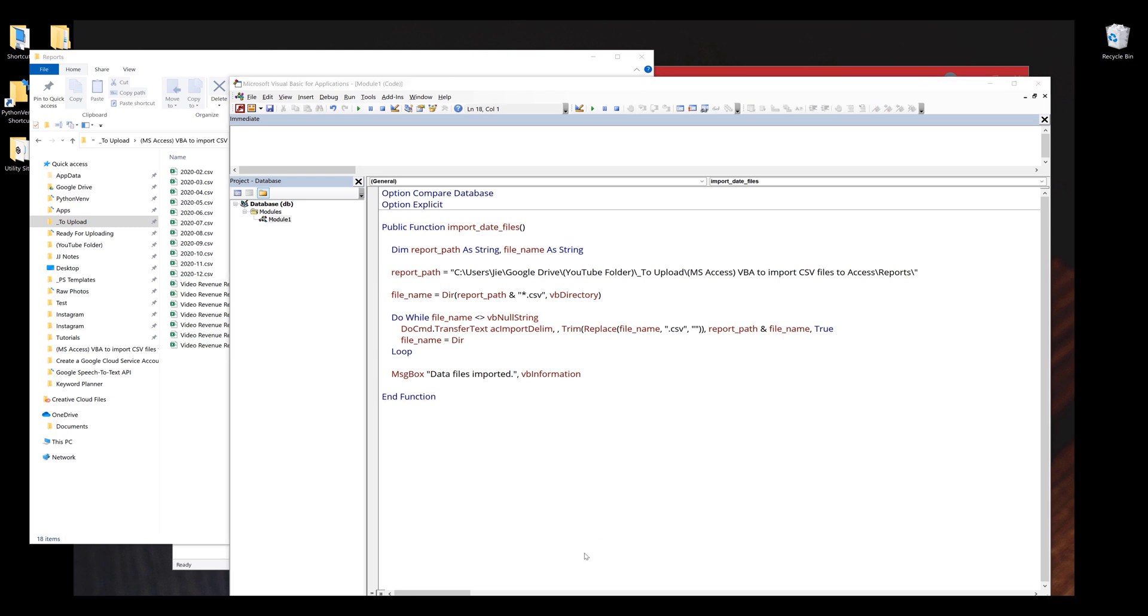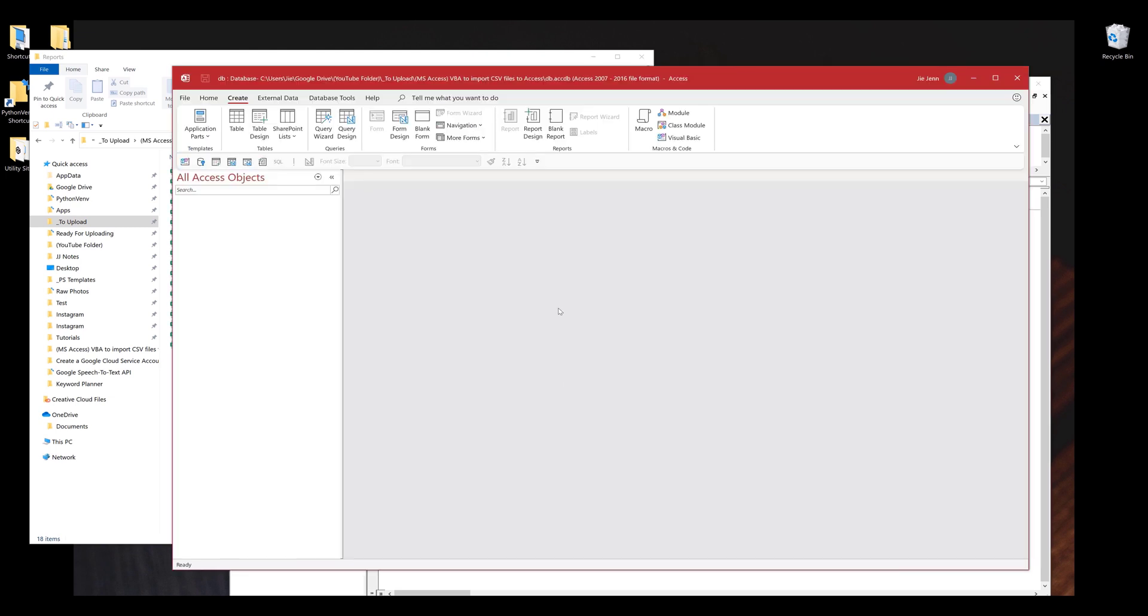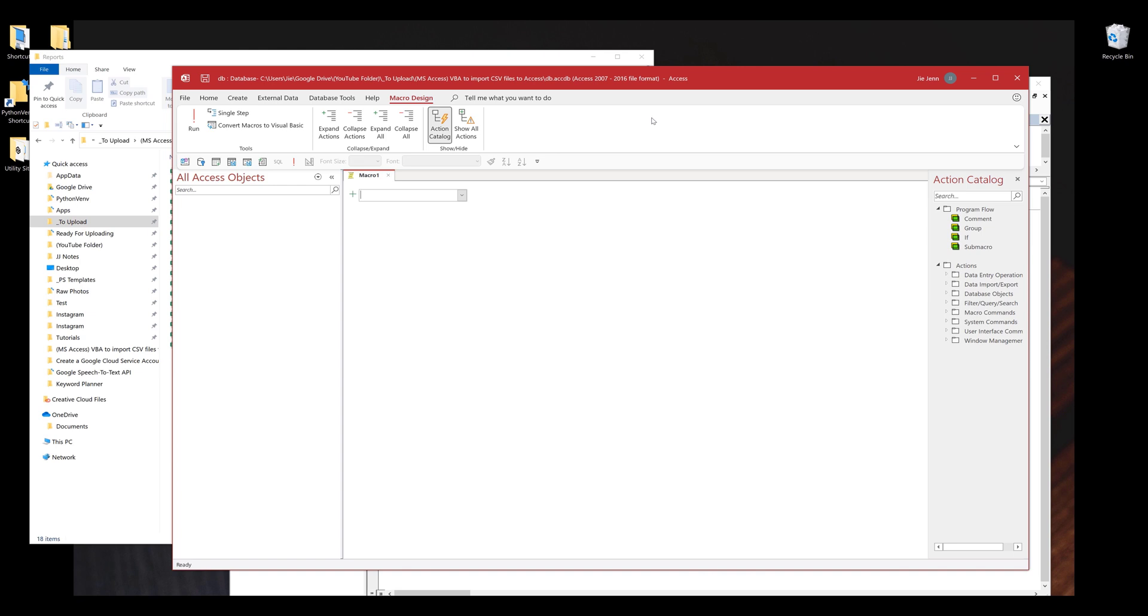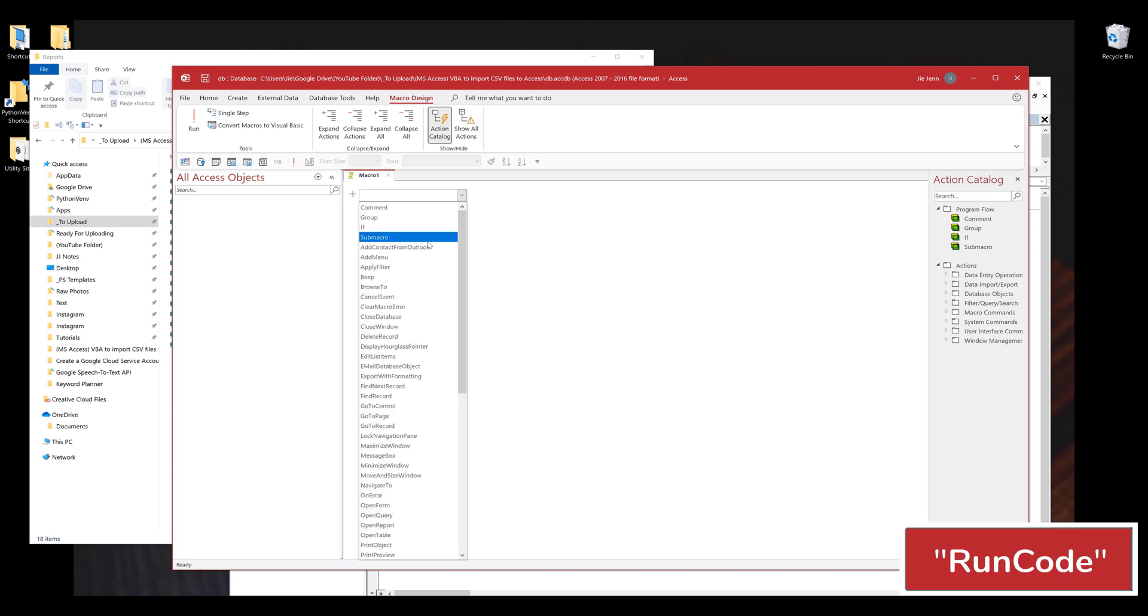Now we need to go back to Access to add the VBA script to the macros. Under the create tab, we want to click on macro. On this macro page, we can add multiple actions. Since I'm going to have one action, from the add new action dropdown, I'm going to select run code.